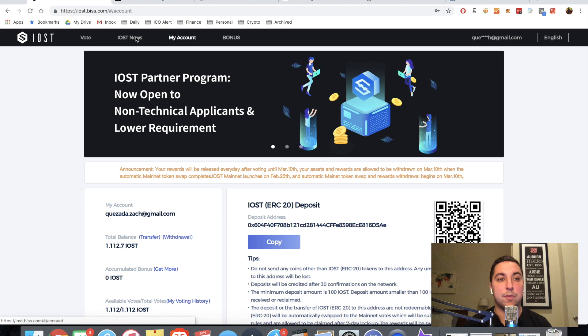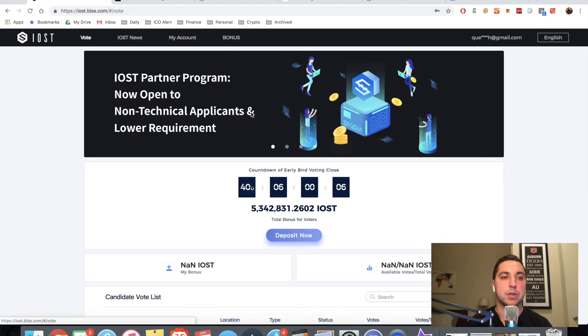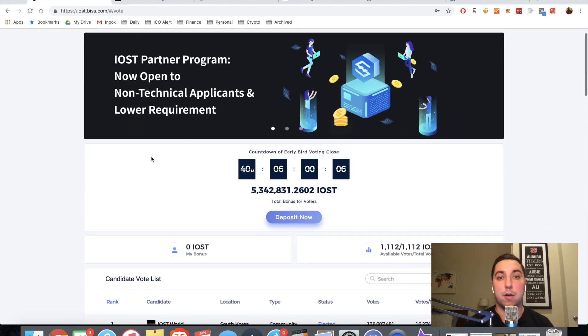So just something to keep in mind when you're voting, when you're depositing into this address, if you're looking to trade these tokens before the mainnet, you don't want to deposit into this address because they will be locked until I believe March 17th.